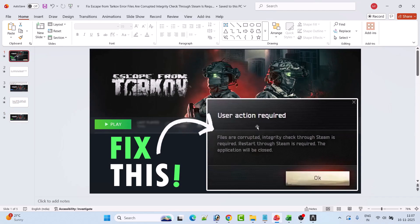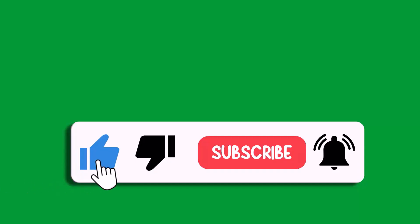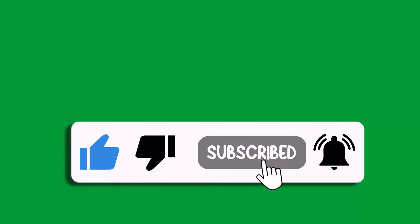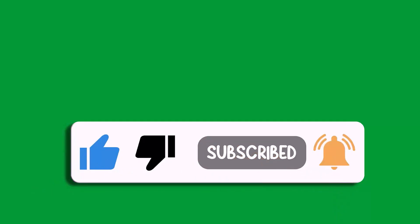These are the two fixes you can follow to fix the Escape from Tarkov error: user action required, files are corrupted, integrity check through Steam is required, restart through Steam is required. That's all for this video. If this video helped you, please like and subscribe to my channel, share this video, and hit the bell icon to get the latest updates. Thank you.